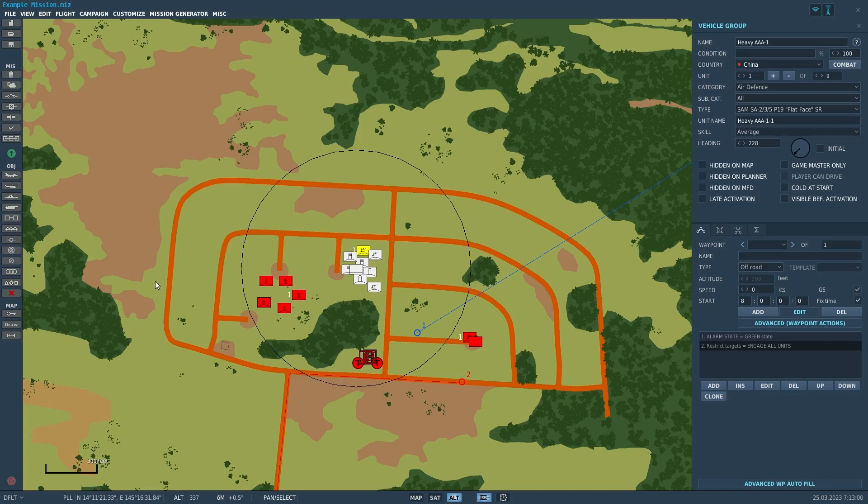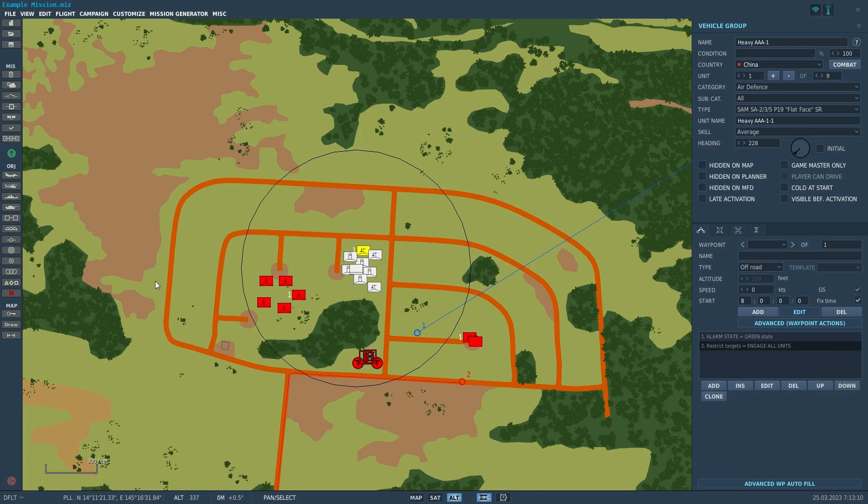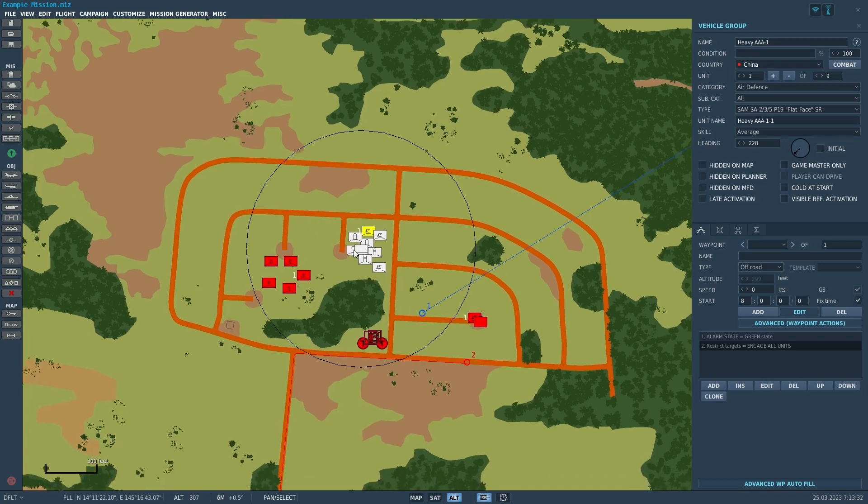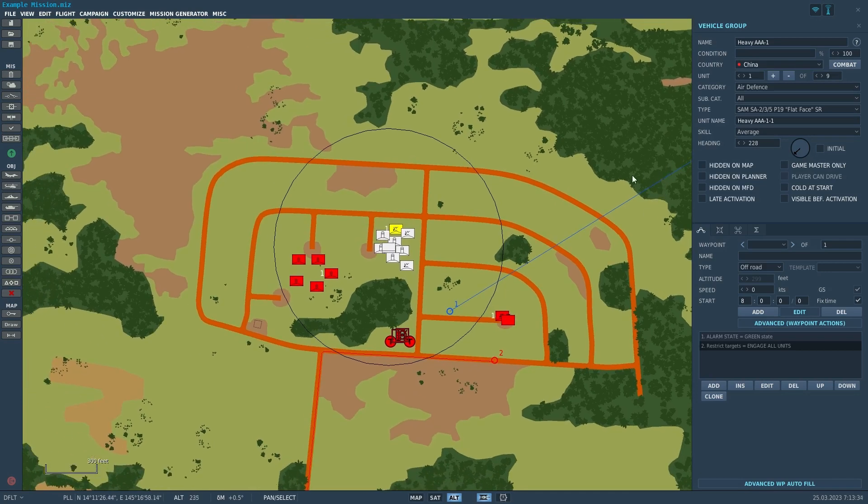Hello everyone, this is LockoS, and welcome to another DCS video covering the mission editor and how to set up different things within it. Today we're going to talk about SAM systems and air defense units. I want to put this in its own video because there are a couple of very specific points that should be made about these.